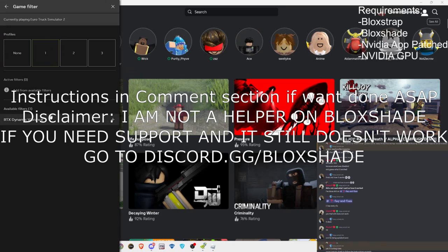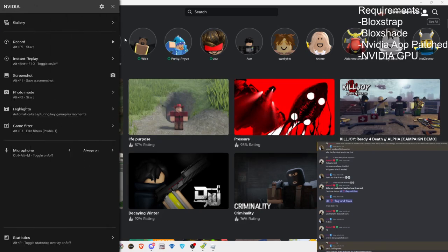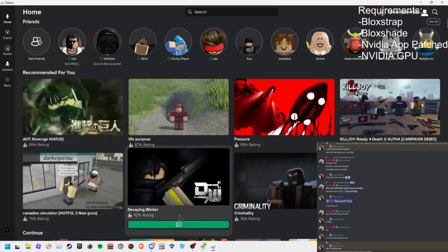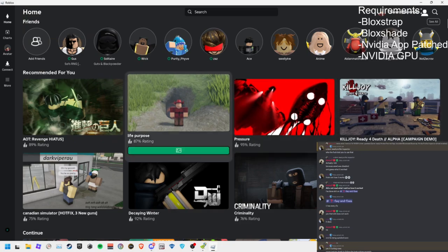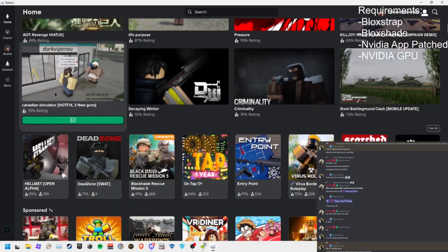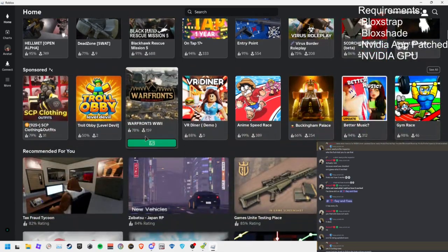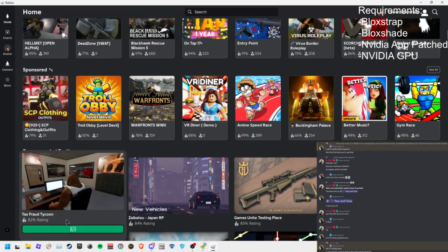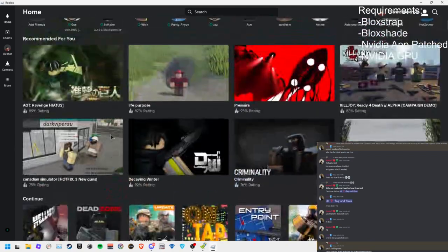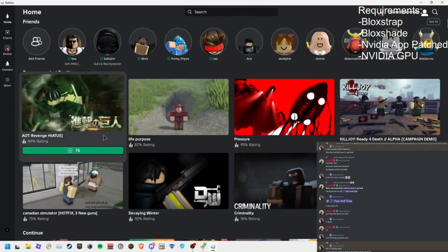patch, and Nvidia GPU. I'll send the link to Bloxstrap and Bloxshade, but I'm assuming you already downloaded Bloxshade, so I'll send you the link for Bloxstrap instead. Now, your Nvidia app must be the same version as mine, which is 10.0.1.256. It will be shown in the video right now.